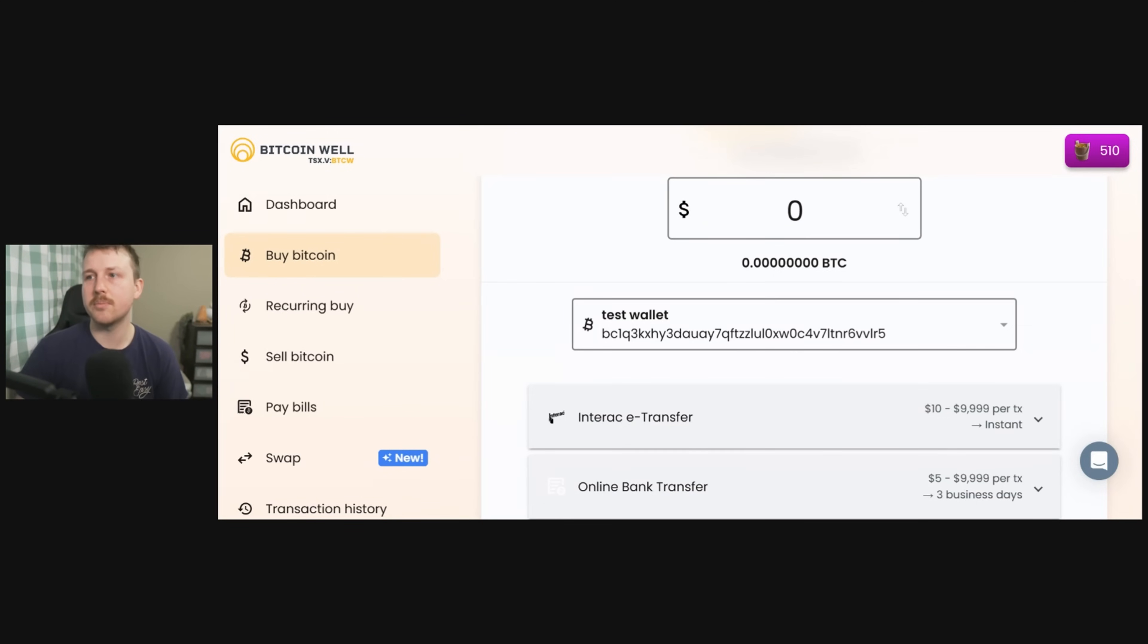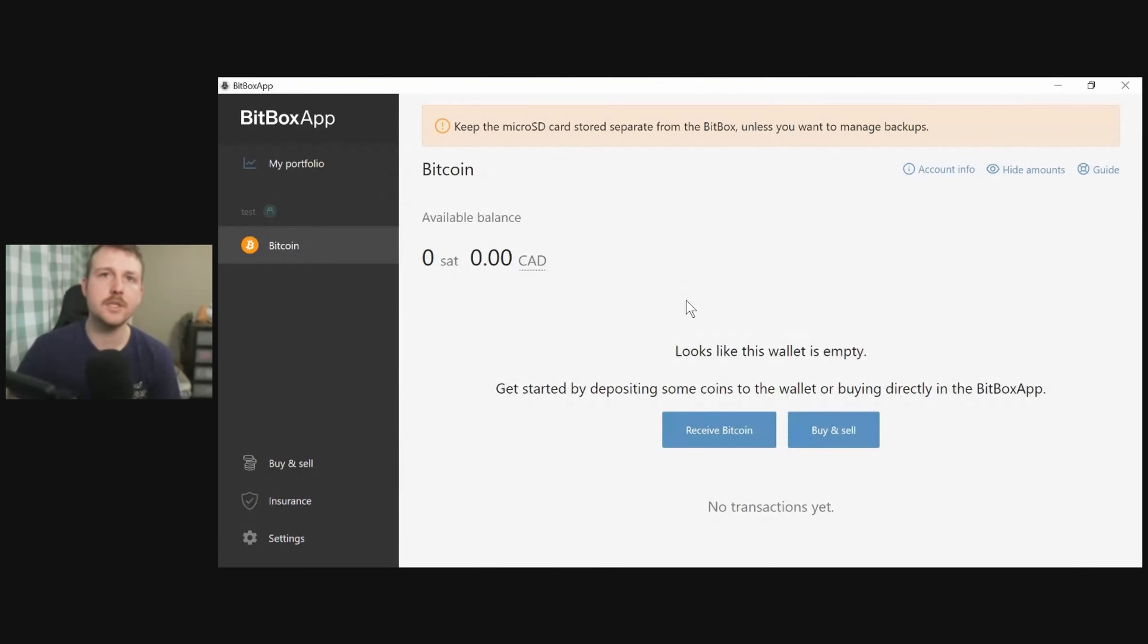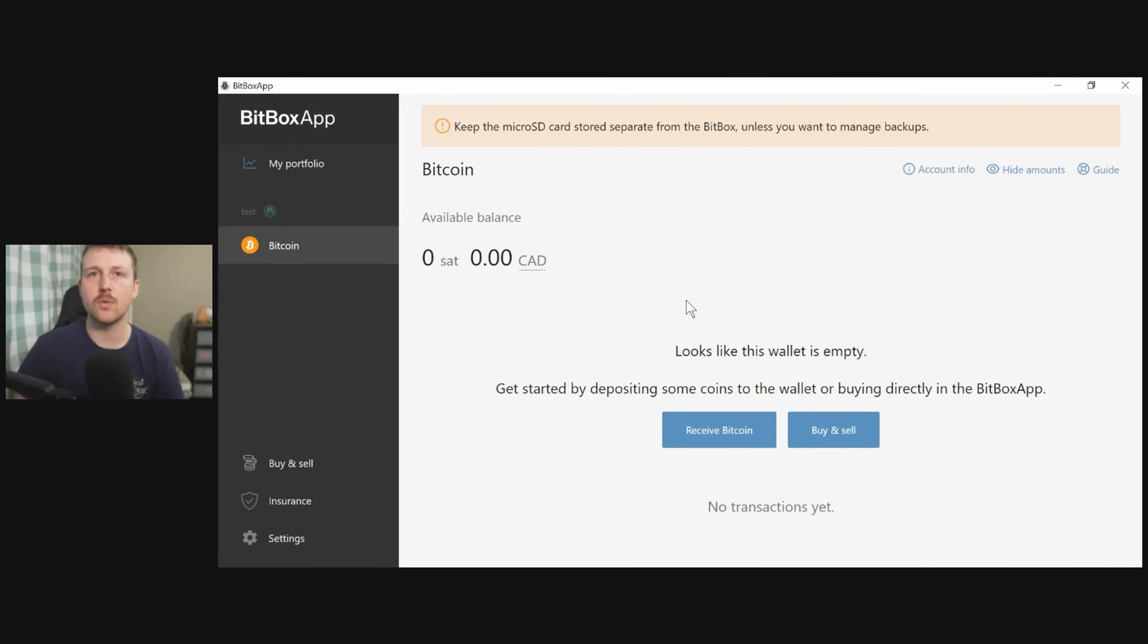So with the Bitbox, you're going to sign in, you're going to plug it into your computer and you get to the Bitbox app here. So when you connect your hardware wallet to your computer, you're then going to open up the corresponding software that works with your hardware wallet, or you're going to use something like Sparrow that is usable with different wallets. This is the Bitbox app.